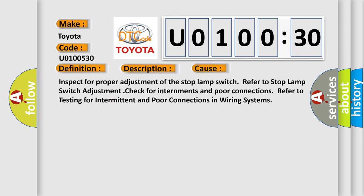Inspect for proper adjustment of the stop lamp switch. Refer to stop lamp switch adjustment. Check for intermittents and poor connections. Refer to testing for intermittent and poor connections in wiring systems.